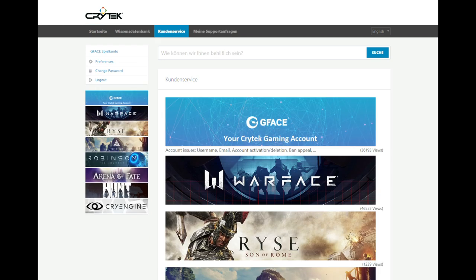Now, next we move on to here and you can select what kind of support you need. Crytek have different games and, of course, when it is about Warface, you can click on the Warface button and you will get to the next window.